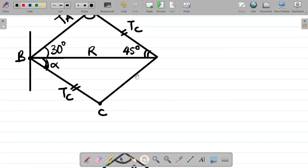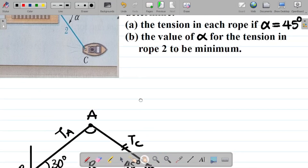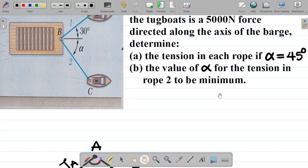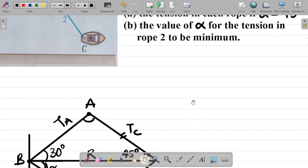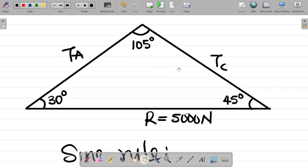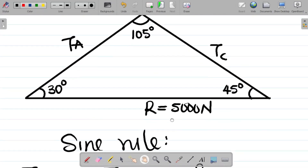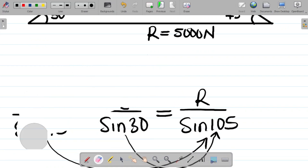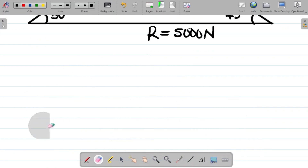We've gotten the first part — the tensions in each rope. The next part asks for the value of alpha for the tension in rope 2 to be minimum. Let's see how we can solve that question.